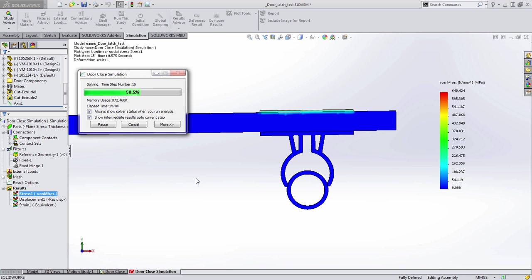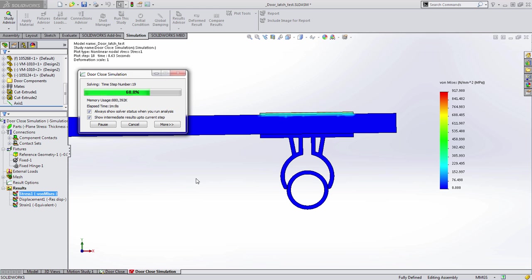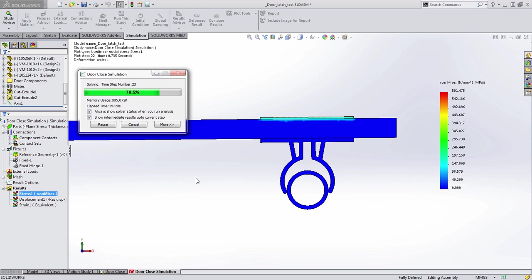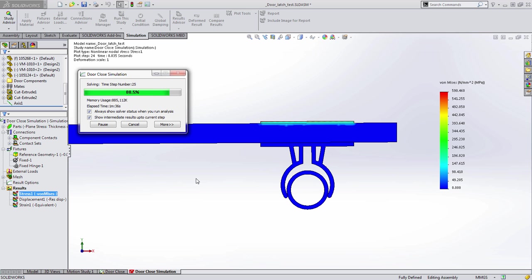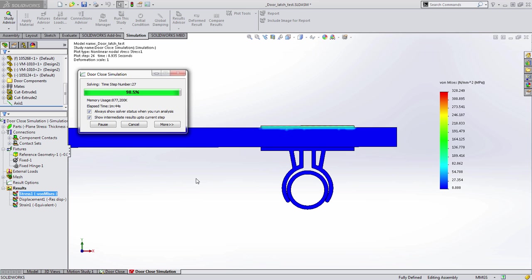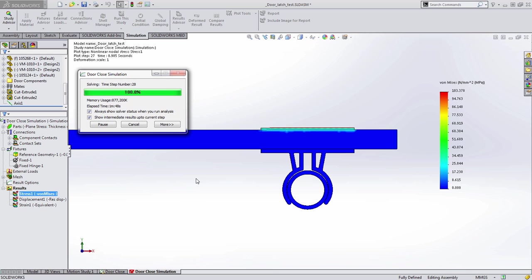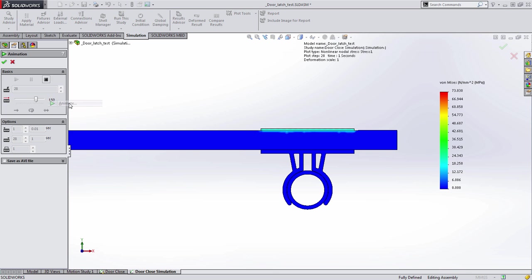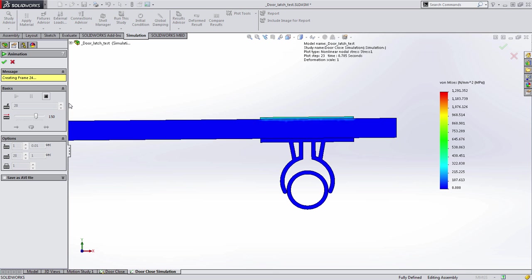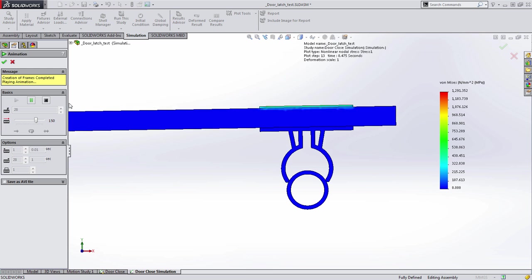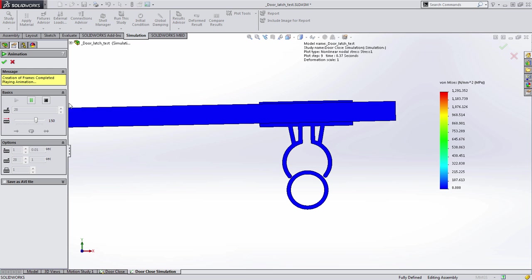But as you can see from this example, in SOLIDWORKS 2015 it's a lot easier to quickly identify potential problems, as mentioned before, both in the design of your parts, but also in the simulation results themselves. This ultimately can save you a lot of time in getting your results that you desire faster in SOLIDWORKS 2015. Thank you.